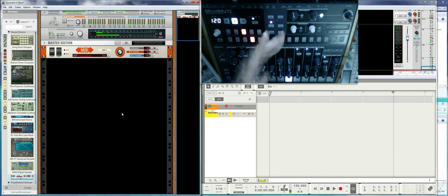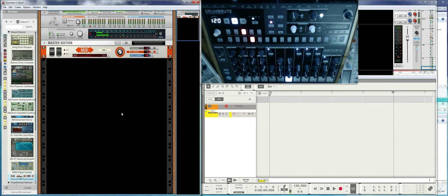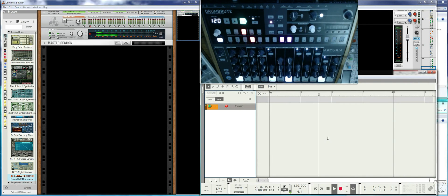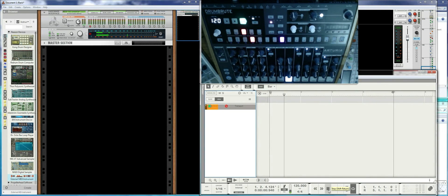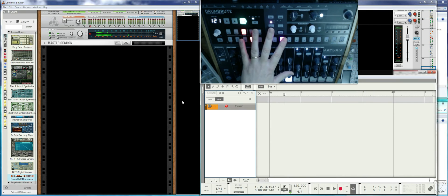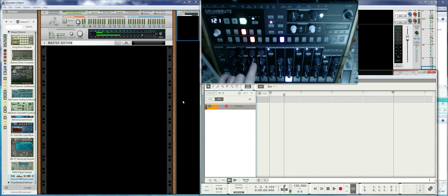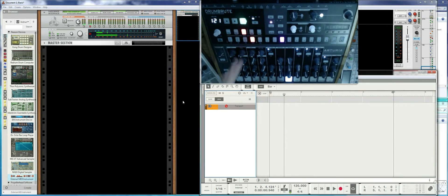You need to set the MIDI group sync to USB — in this case because I have it connected through USB — it will also receive start and stop. With Send Clock set, you can start the Reason sequencer and the DrumBrute sequencer will start at the same time. But we're not hearing anything because local control is off, so the DrumBrute's sequencer is sending out MIDI notes without triggering its internal sounds.